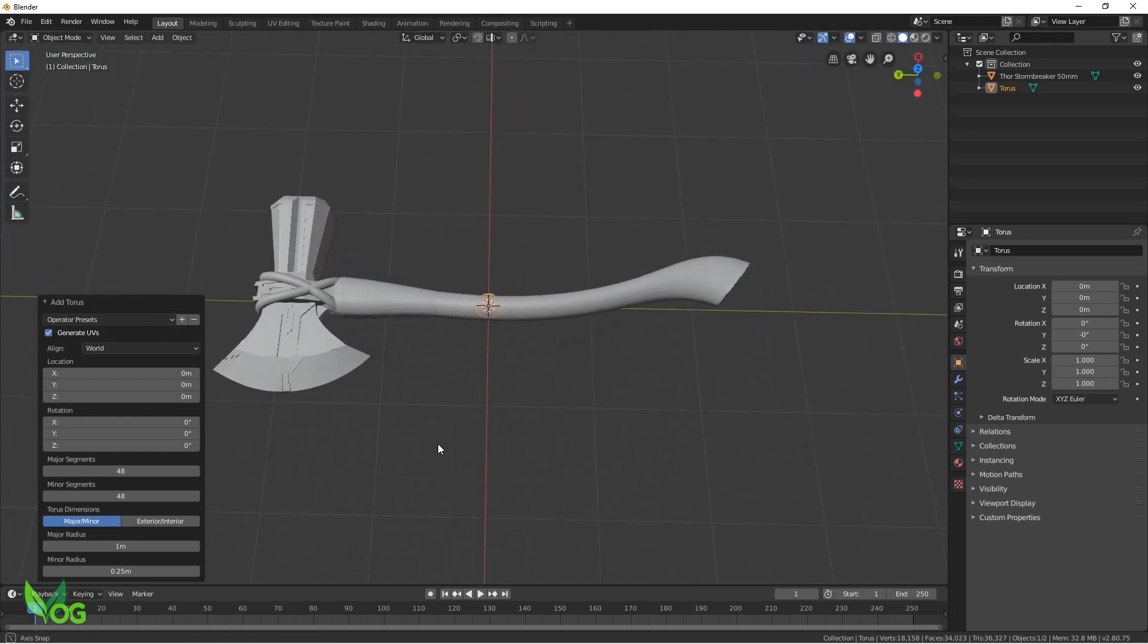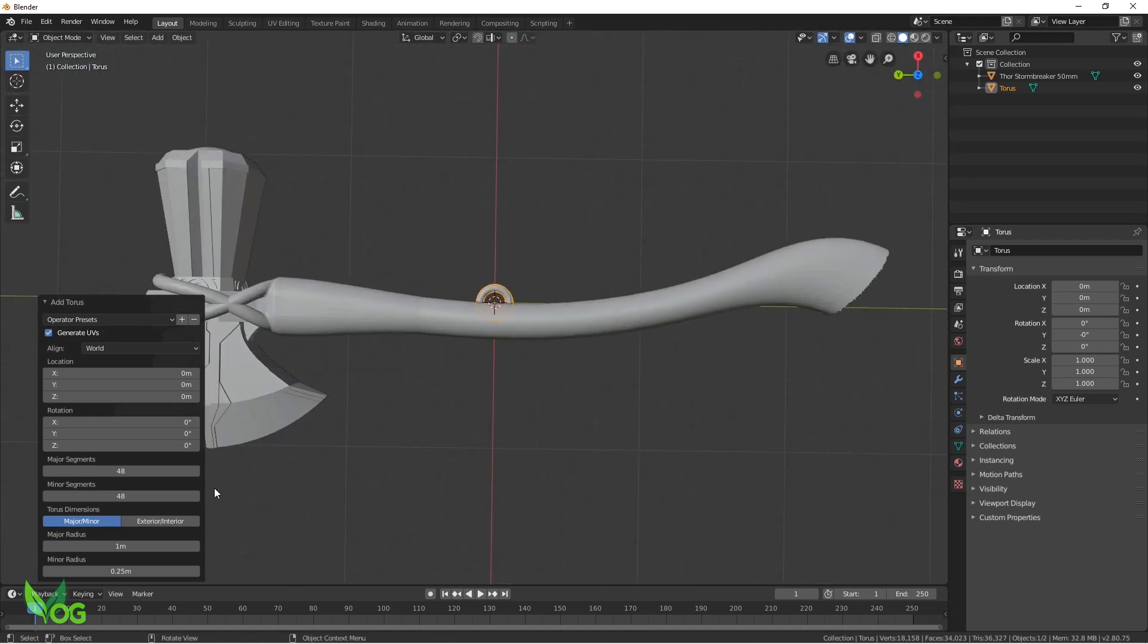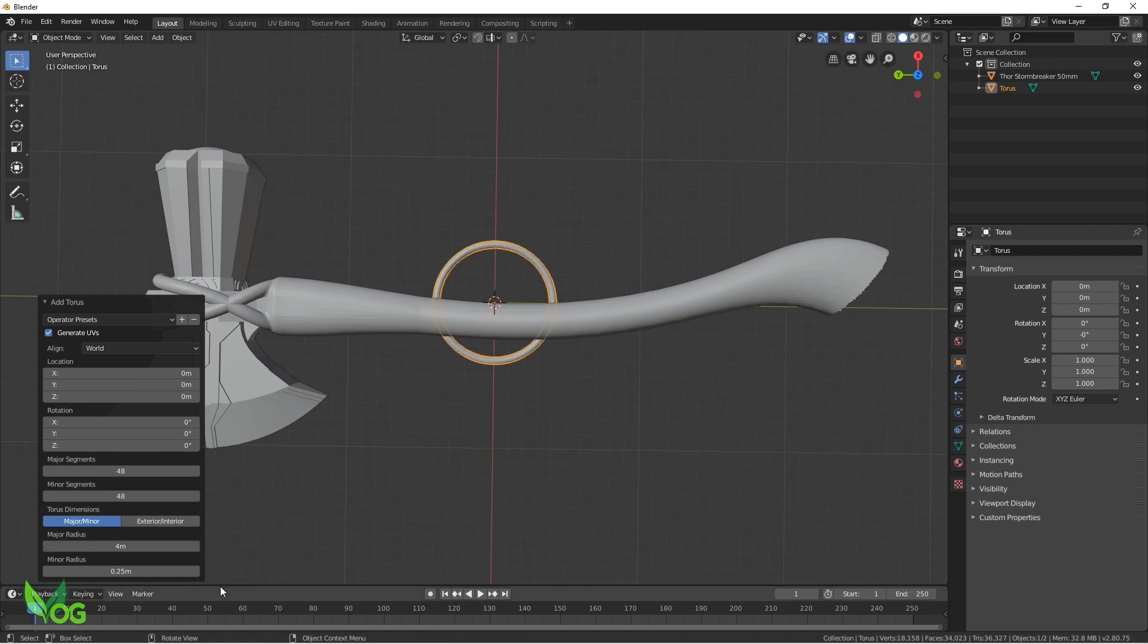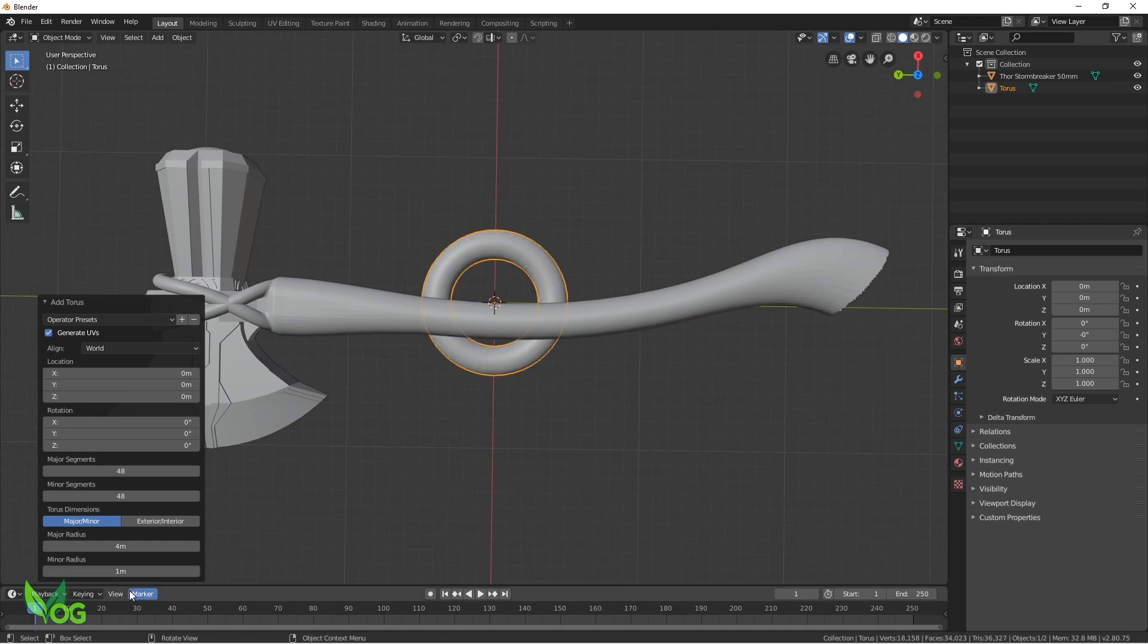The Major or Outside radius is too small at 1mm, so I'll change that to 4. This gives me a very thin band, but by changing the Minor or Inside radius to 1, we get something more substantial.